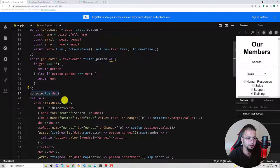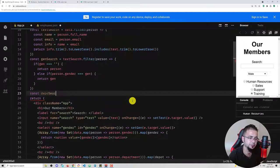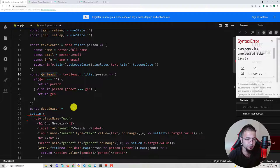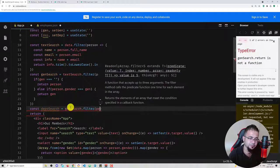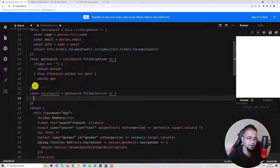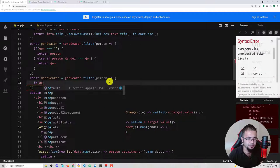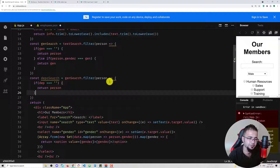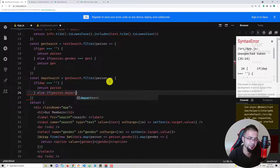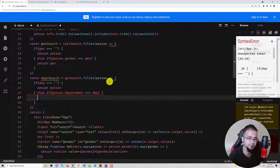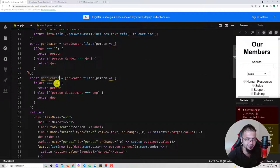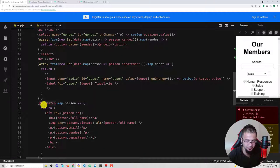We create another search: const depotSearch equals genSearch.filter(person => ...). If dep is empty, return person. Else if person.department equals dep, return it. Then instead of genSearch.map we use depotSearch.map.